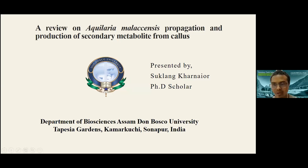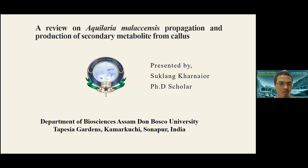Greetings to everyone. I'm Sarplan Karnayor, PhD scholar of Assam Don Bosco University.